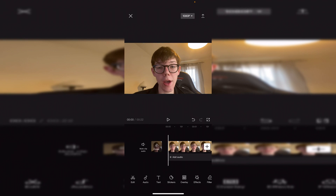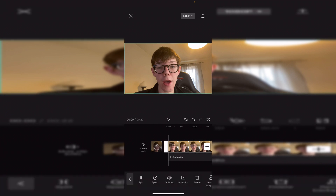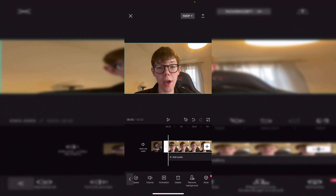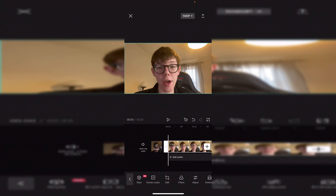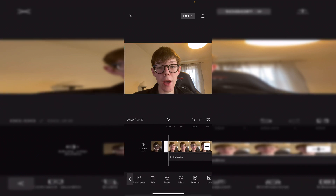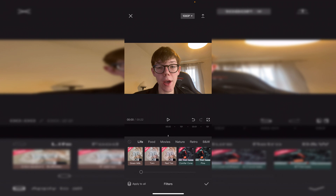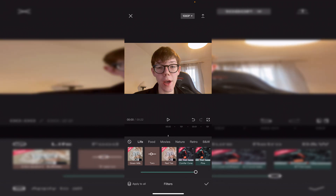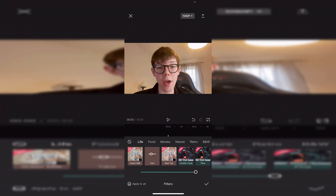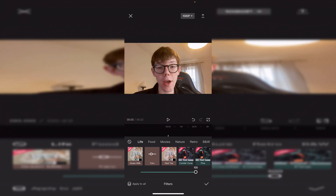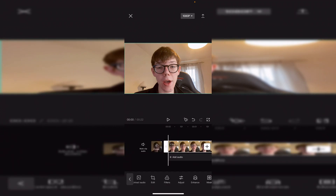Within the Edit section in the bottom left we've also got Split, Speed, Volume, Animation, Delete, Remove Background, Style, and we can extract the audio and change the filters. I'm going to click on Filter — as you can see you can use these to make the video look different. I'll add a tarot filter and set it to 100, then save it.